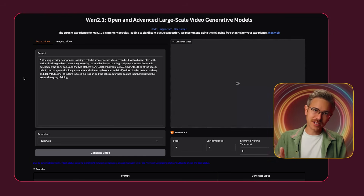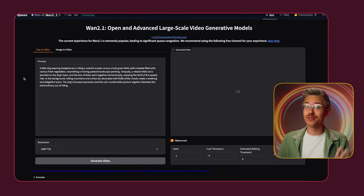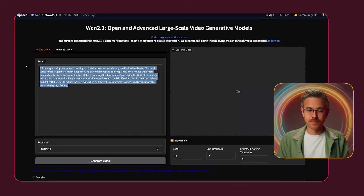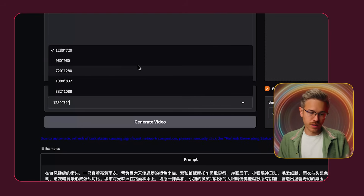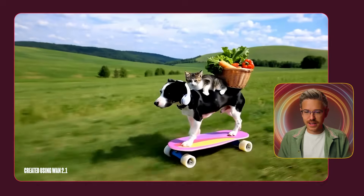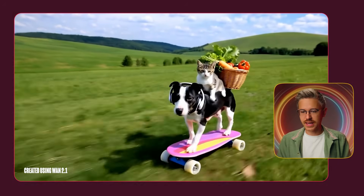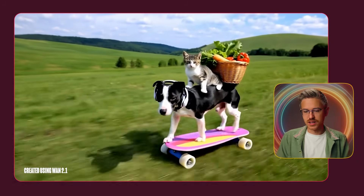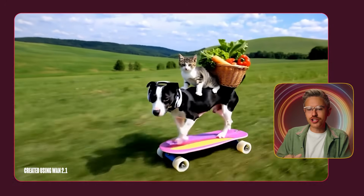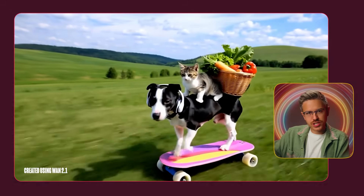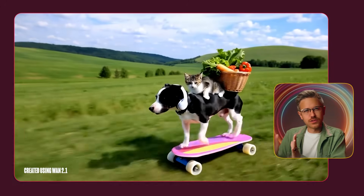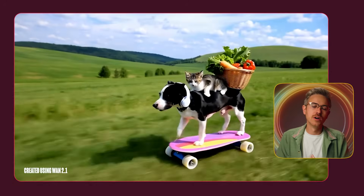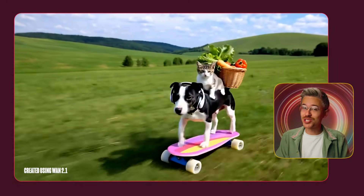If you're not running the open source version on your computer, there are a couple of ways to use WAN 2.1. The first is on Hugging Face — it can take a while because so many people are using it right now. You can just type in a prompt; I have this long prompt of a dog riding a scooter. You can change the resolution to whatever you want — we'll run it at 720p and click generate. Here's our generation: a dog wearing headphones, there's a cat, a basket with fruits and vegetables, and he's on a skateboard riding on grass. It's pretty smooth, though there's a strange stepping motion where the algorithm seems to be chunking the video into half-second blocks and has a hard time stitching them together. Not the most fluid movement, but honestly not too bad, especially considering it's open source.